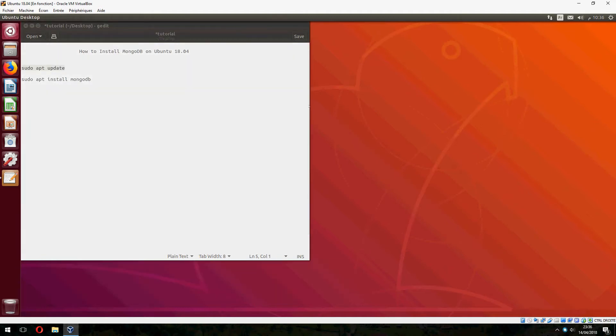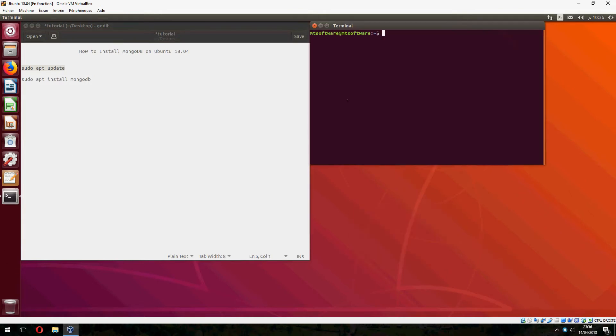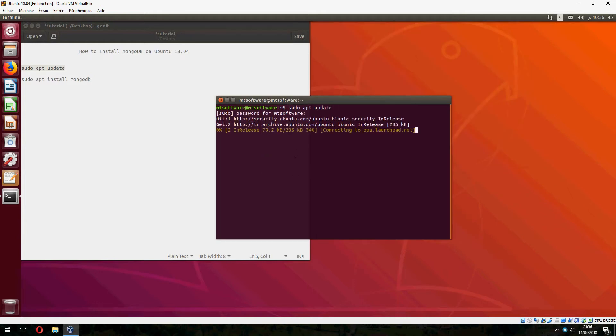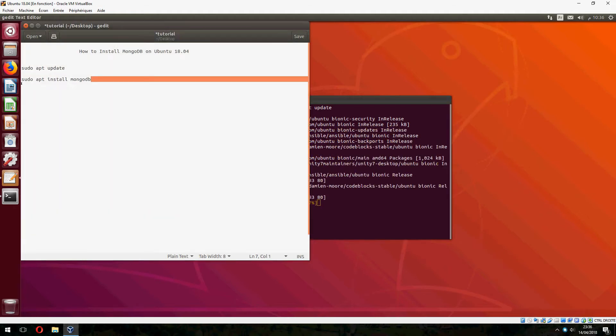And to update. And after the update, let's install MongoDB.